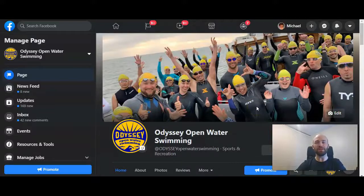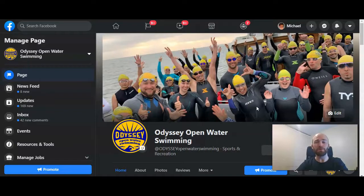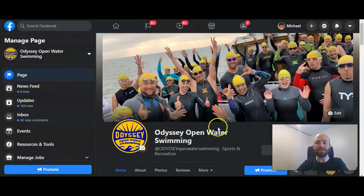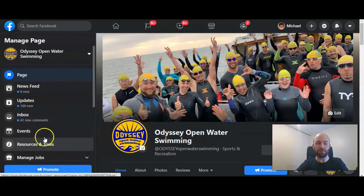This is Michael Lukey with HowToLivable. Today I'm going to show you how to create an event on Facebook for a business page. This is a group I manage content for called Odyssey Open Water Swimming — a fantastic group out of San Francisco — and we're going to create an event on their business page.